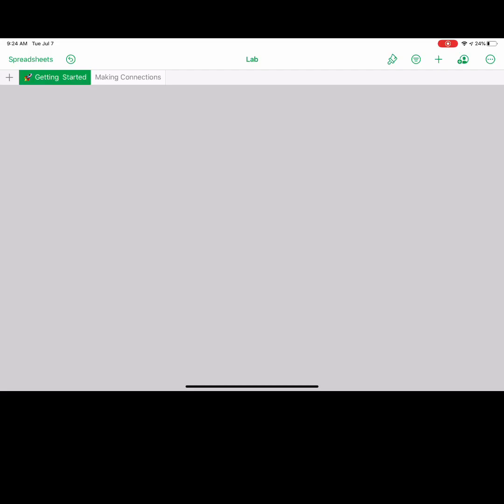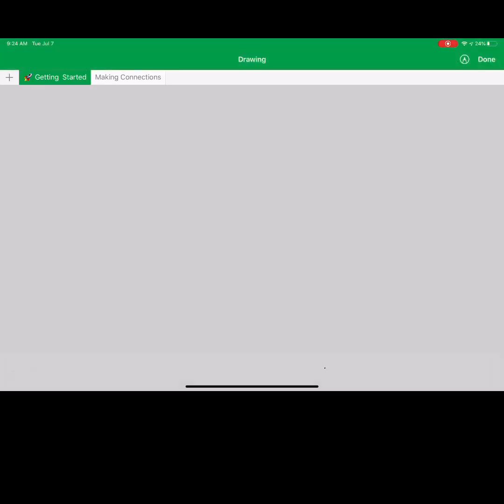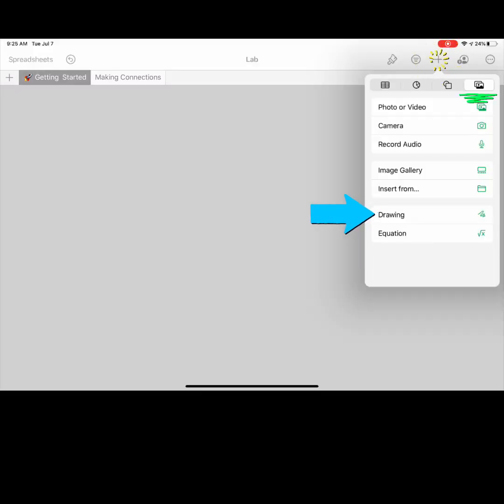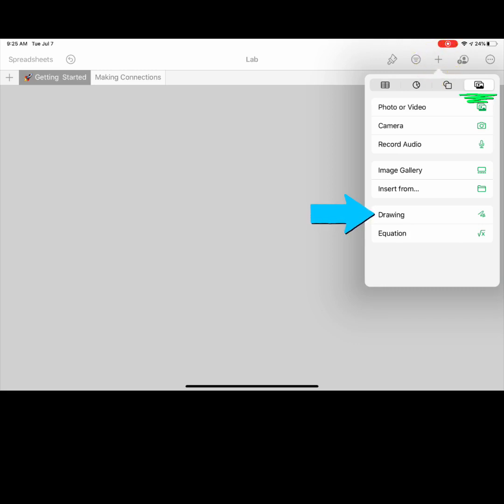Tap your screen with your Apple Pencil to add a drawing. If you don't have access to an Apple Pencil, tap the plus sign, media, and drawing.